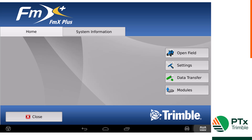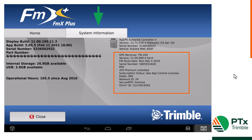We will start with the home screen on the display. On the home screen, click on the systems information tab to see the GPS receiver serial number in the right column and what correction source is currently being used.